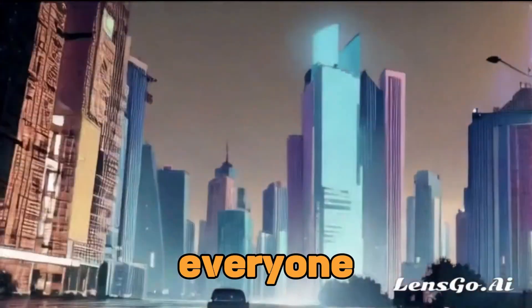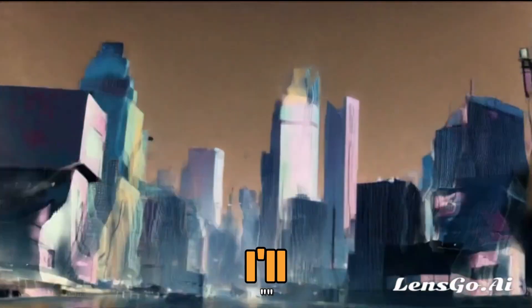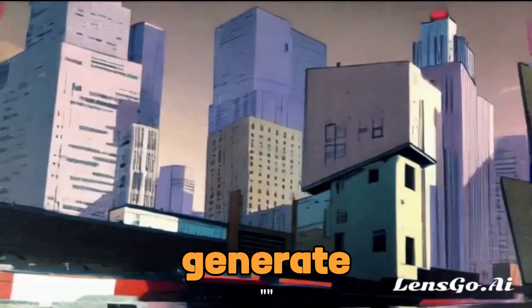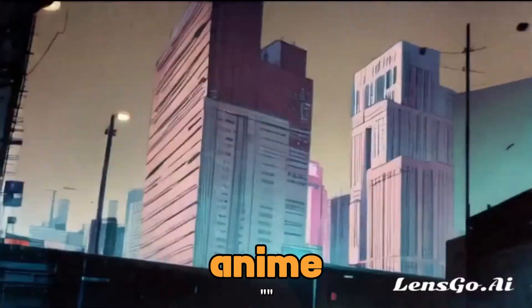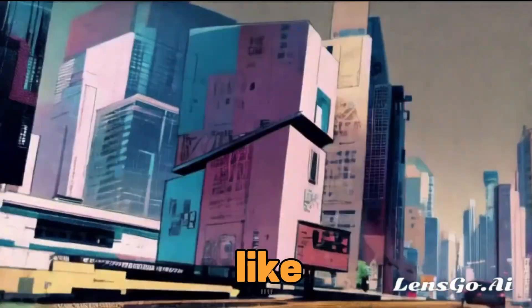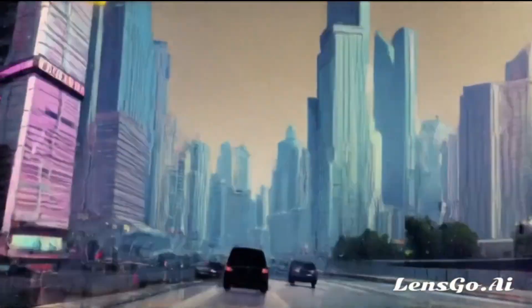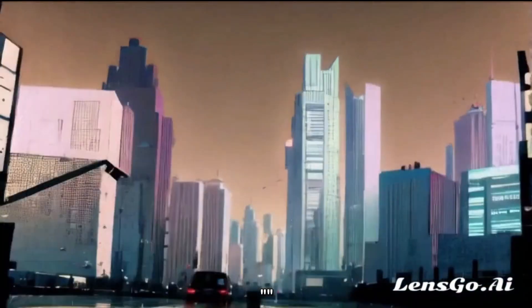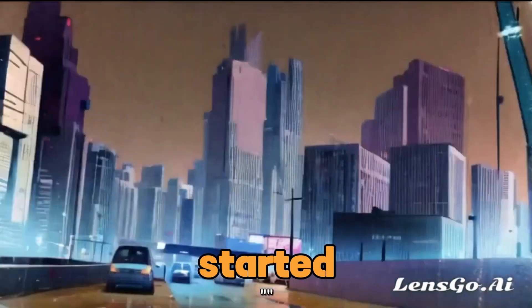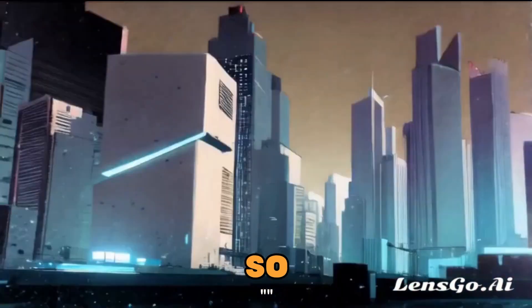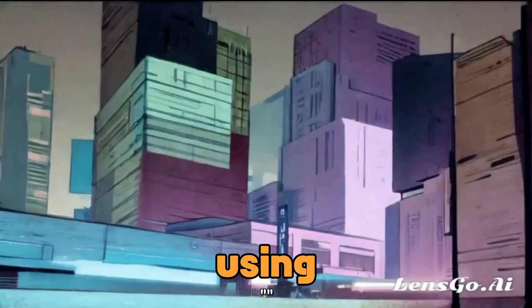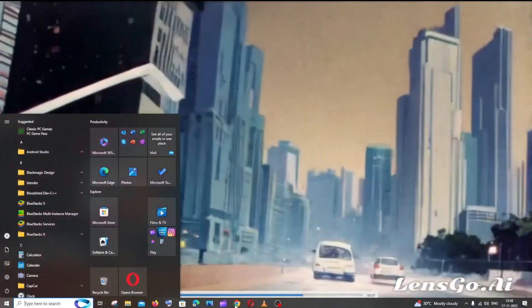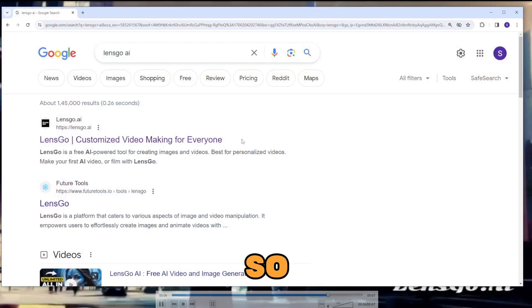Hi everyone, in this video I'll be showing you how you can generate awesome anime videos like this from your normal videos. So let's get started. For this, we will be using the LensGo AI tool.